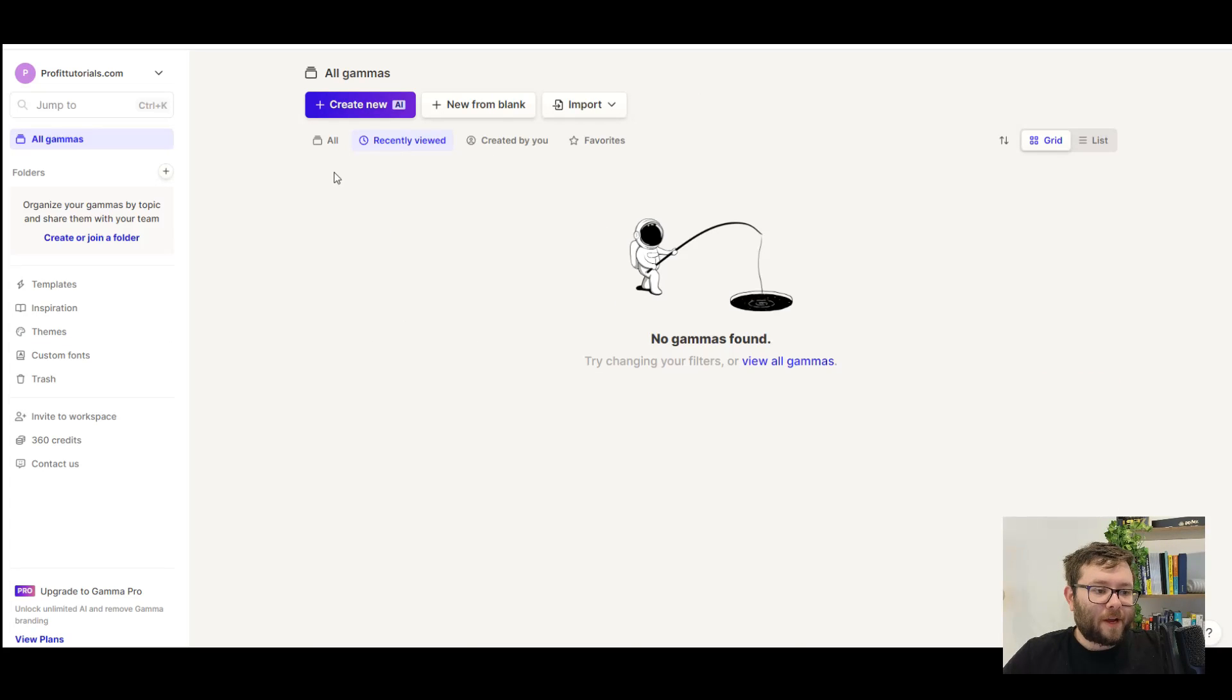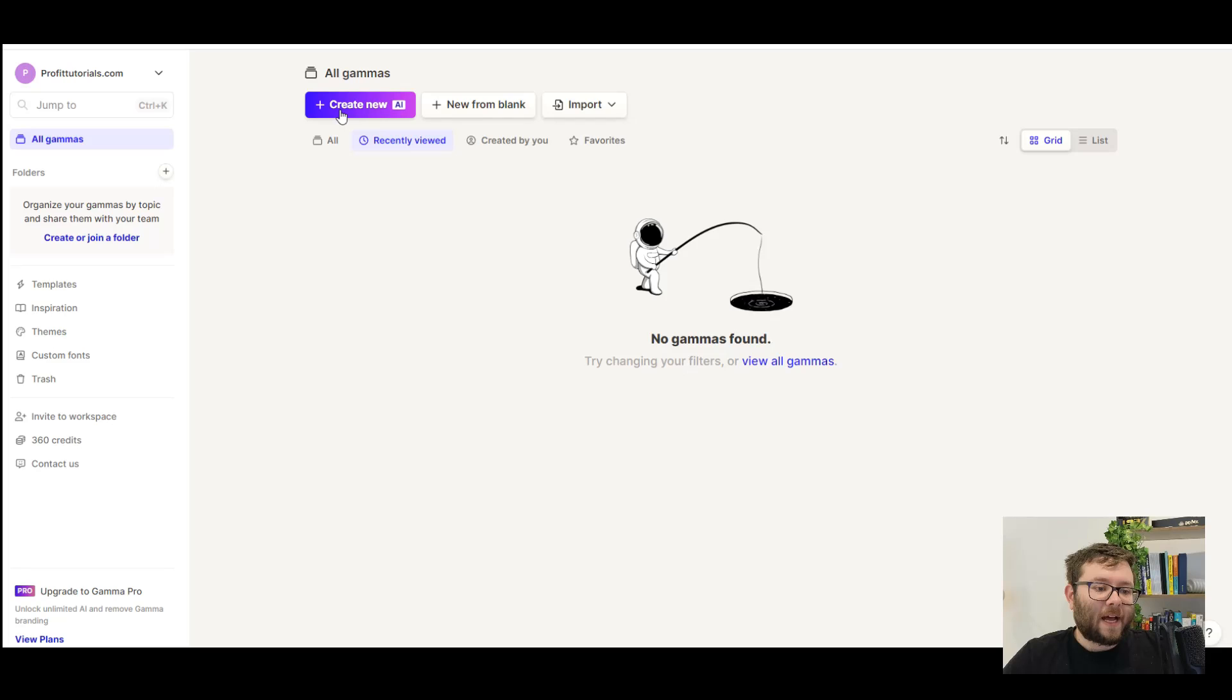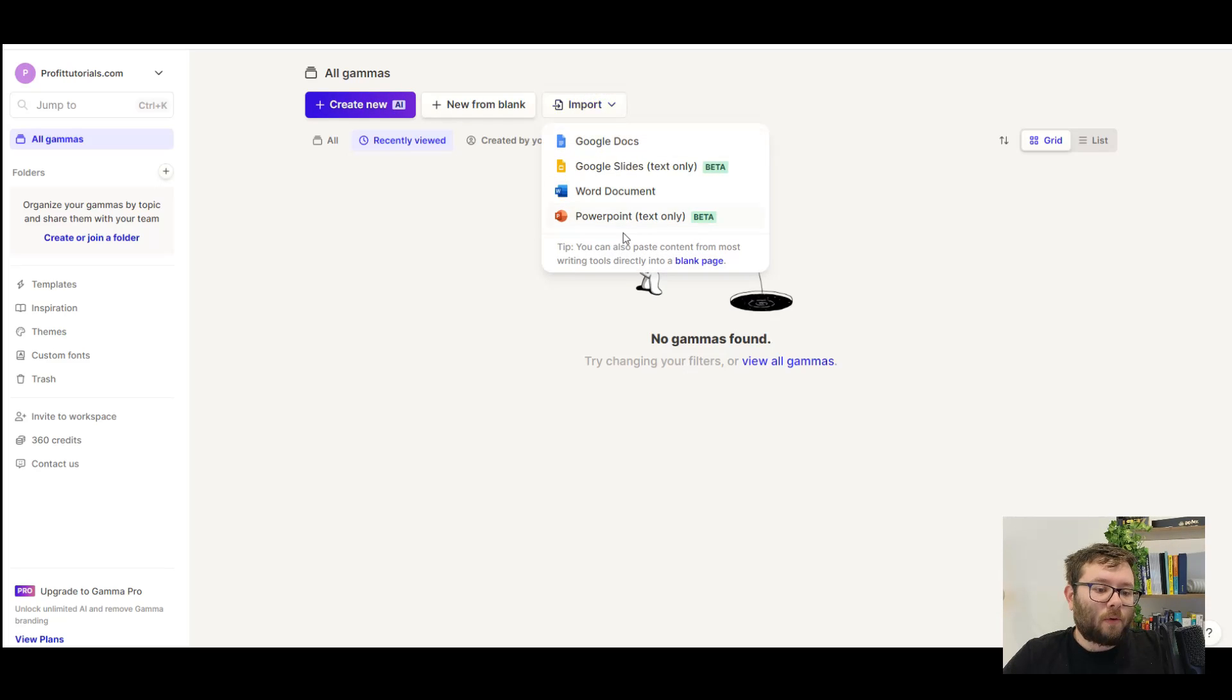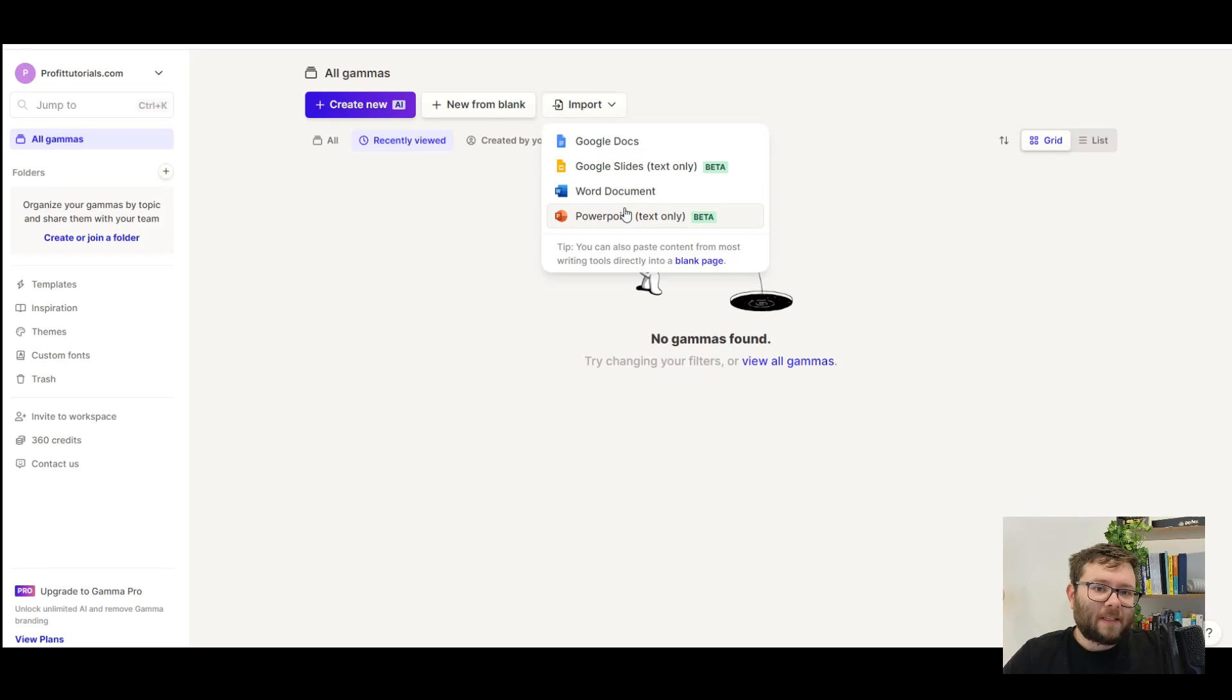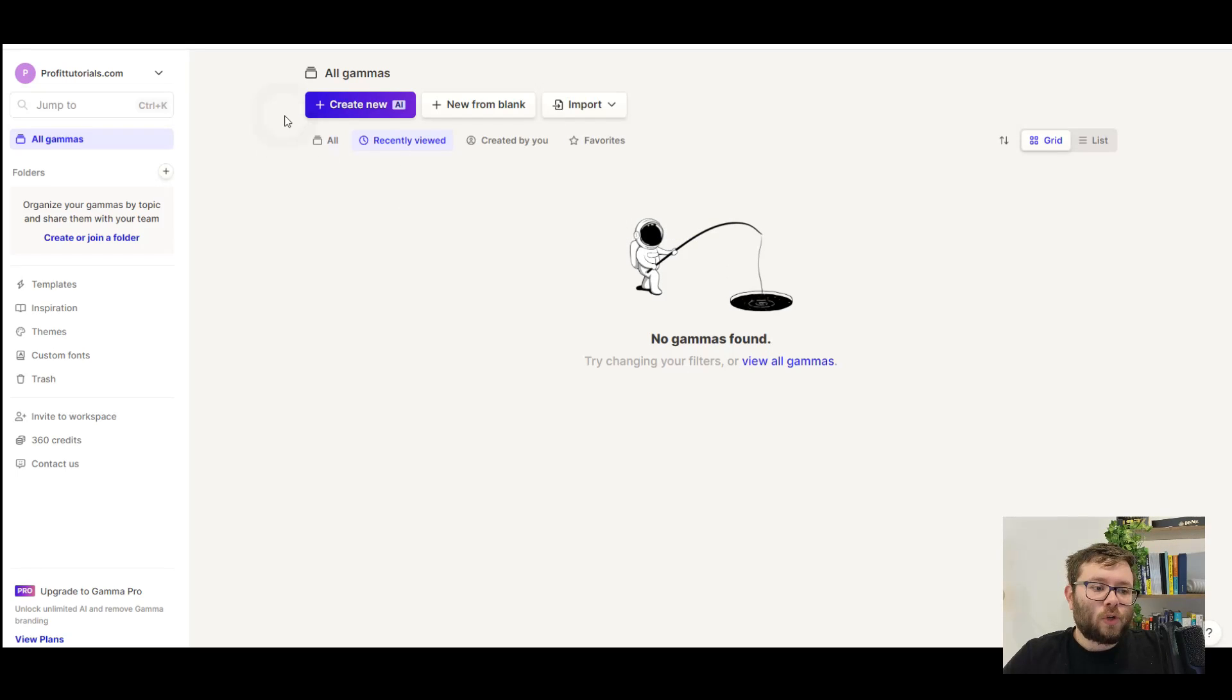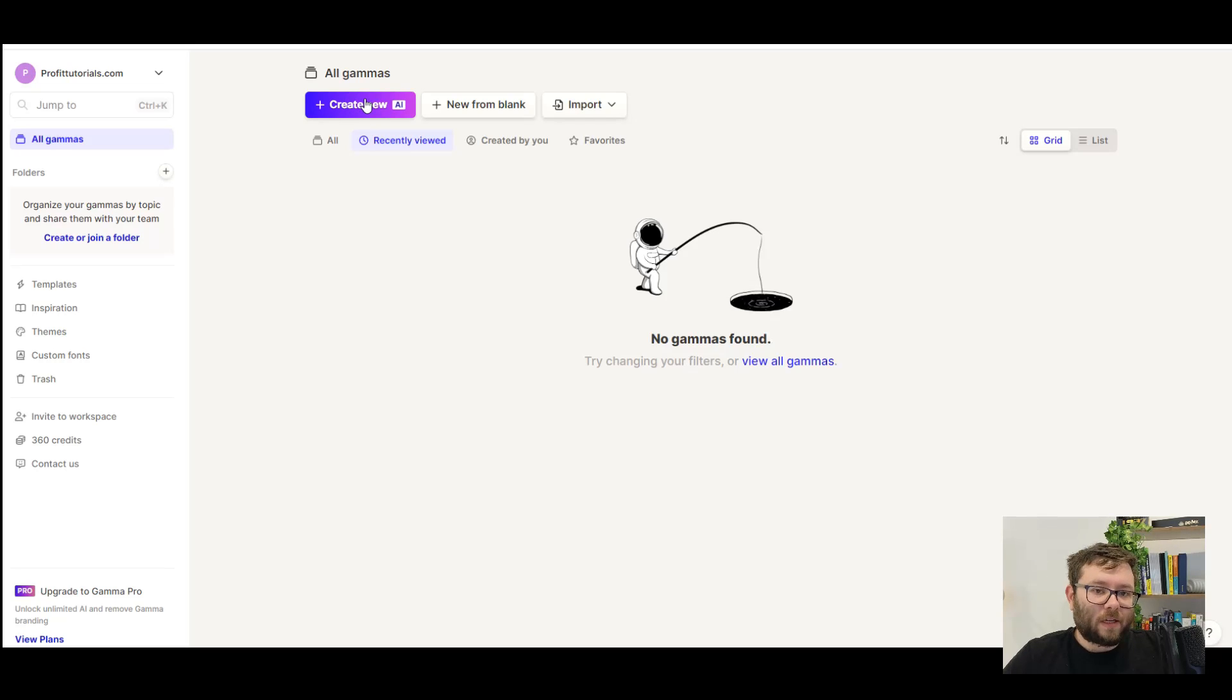In the main dashboard area, you then have the create new button, which uses AI. You can then create documents from blank, and even import documents from all of these different options. In today's video, we're just going to be focusing on the create new AI feature, because that's the one that most people are interested in.